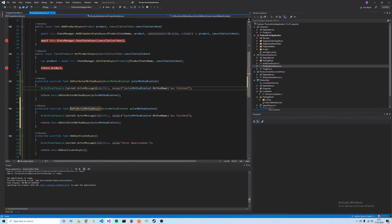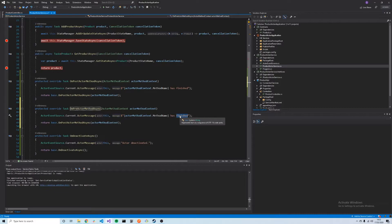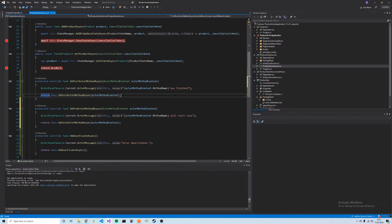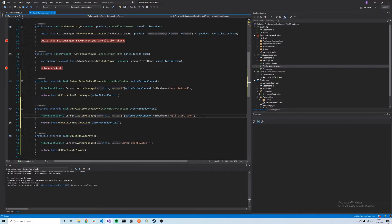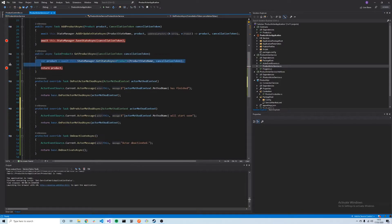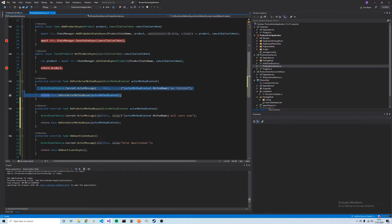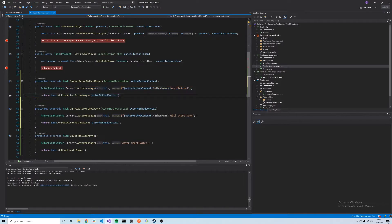When we make a proxy call to GetProductAsync, this method will be called first. We'll log it 'will start soon,' then GetProductAsync will execute. Then once it's finished, once GetProductAsync is finished, this method here, OnPostActorMethodAsync, will be called.